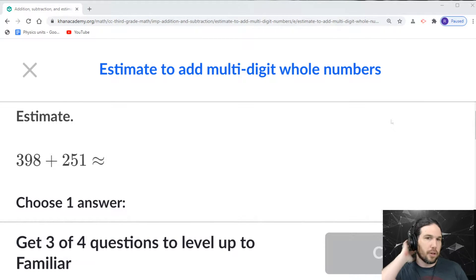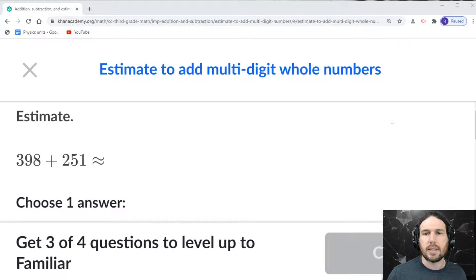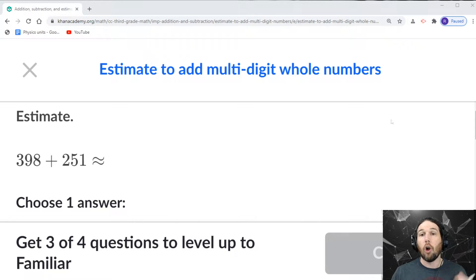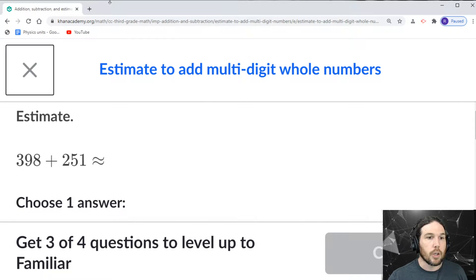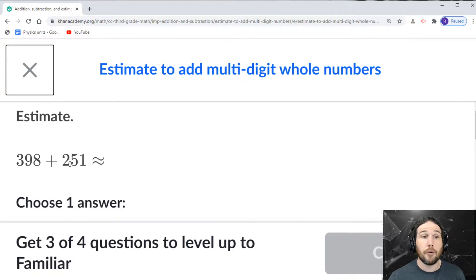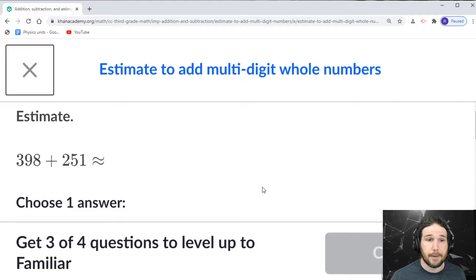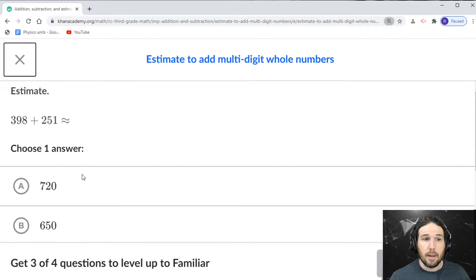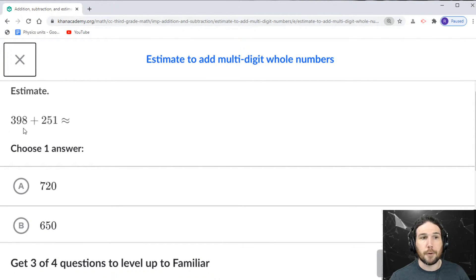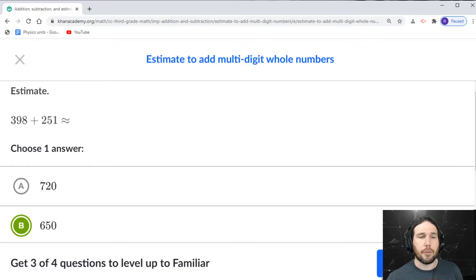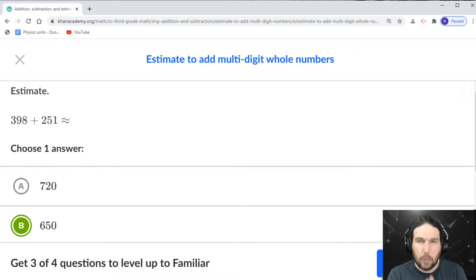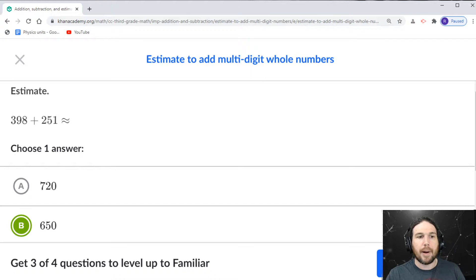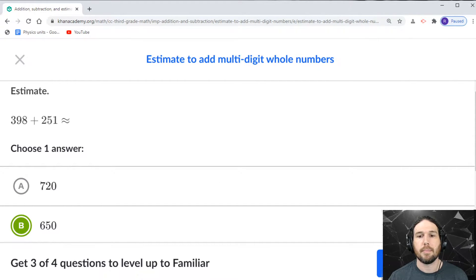So that sort of tilde equals means almost equal to, so it's almost equal to 400 and 250. Yeah. So 400 and 250 would be 650. So 398 and 251, I may not know exactly what it is, but I know it's right around 650. And sometimes that's all you need.